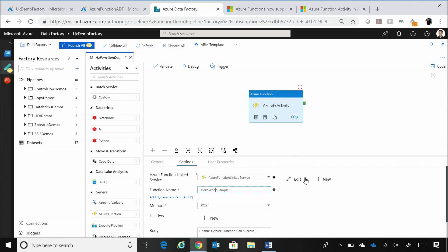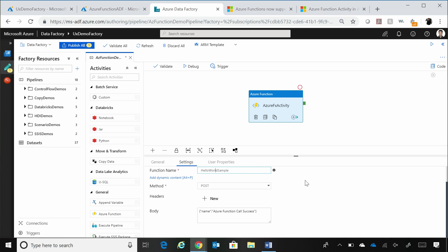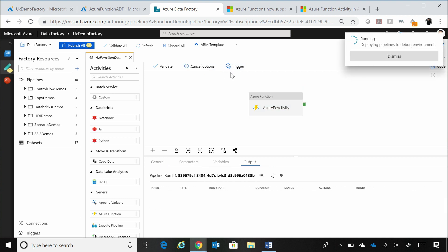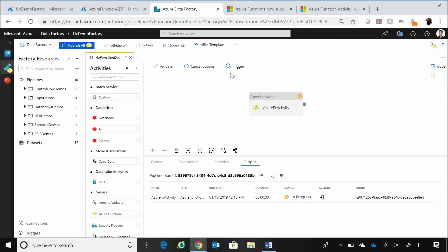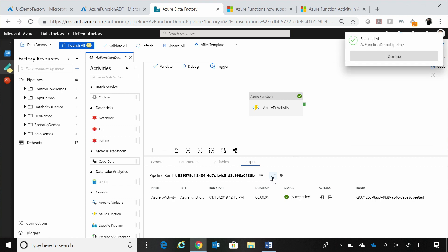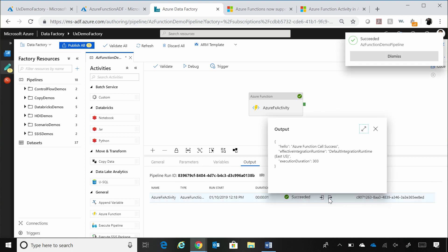And all this function does is that it's just, I pass it a string and it returns that string, prints that string. Sure. Kind of it. So you can see in the body section, I'm saying Azure function called success. And I call that function. So if I were to say, just let's run it right now. It's right now initiating a debug run for this particular function call. And you can see that the run is in progress right now. And it has already succeeded. So it just returned back the string that we just published.